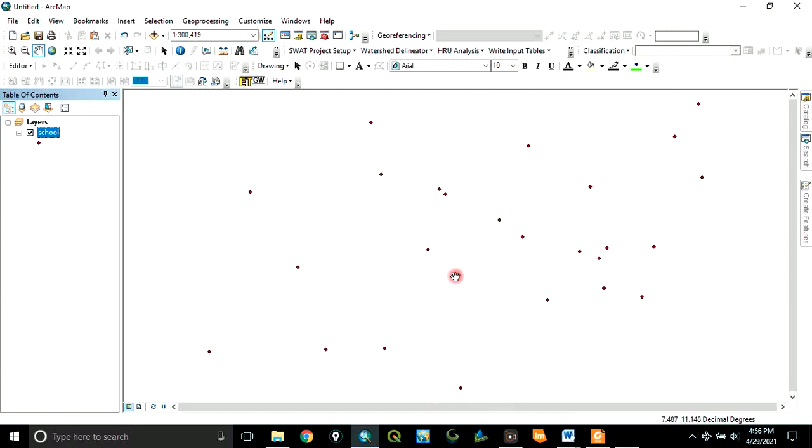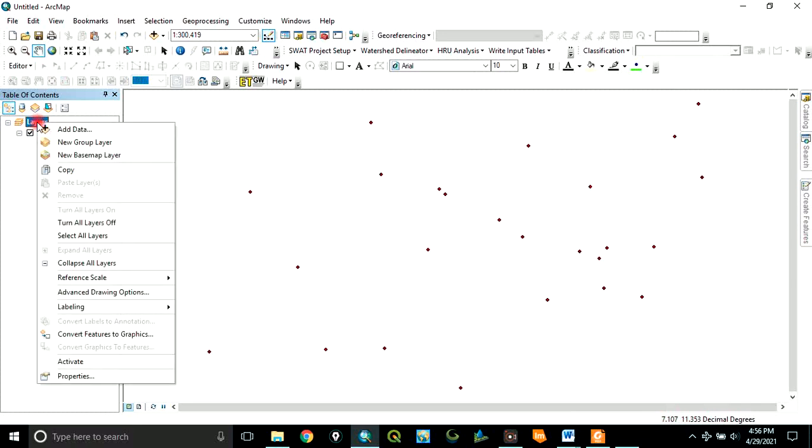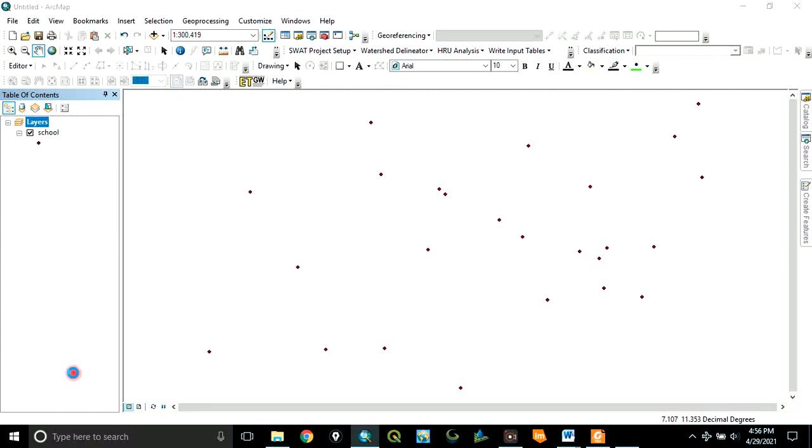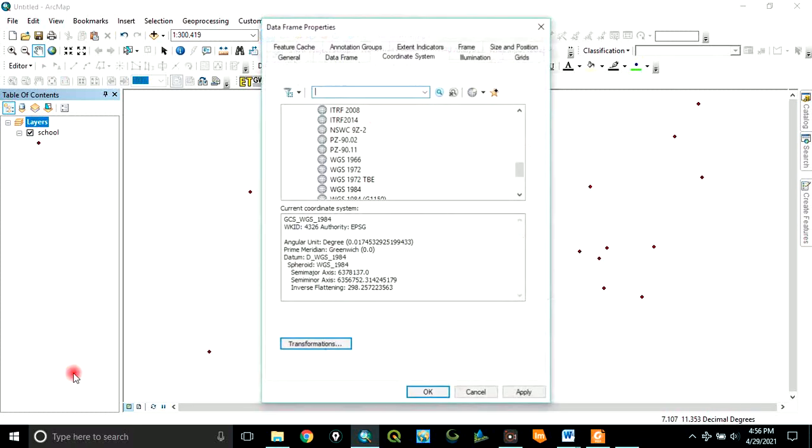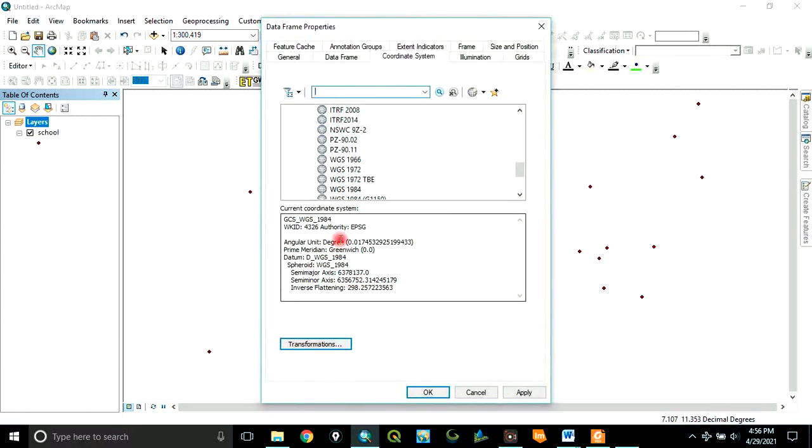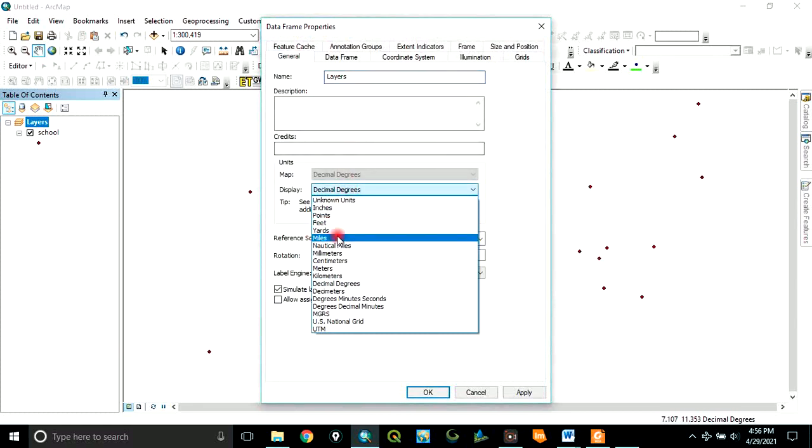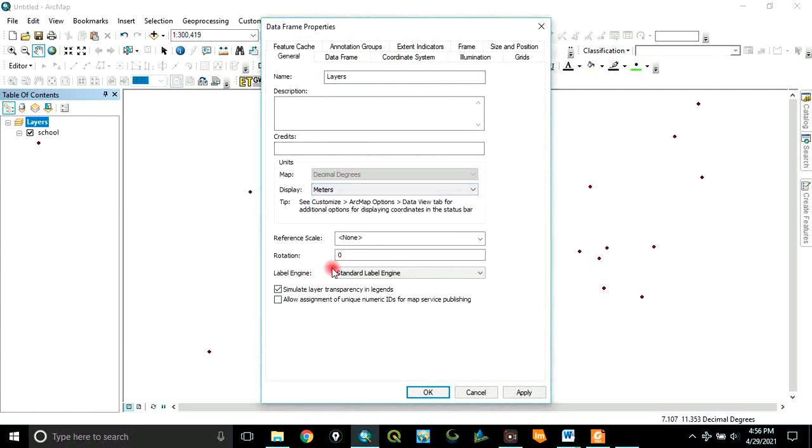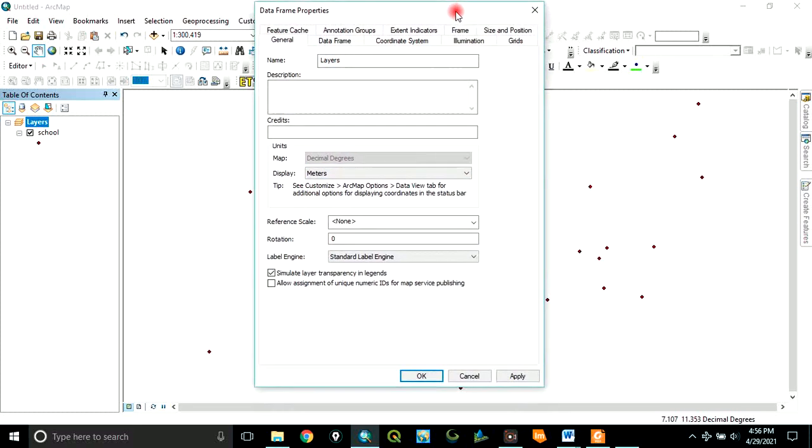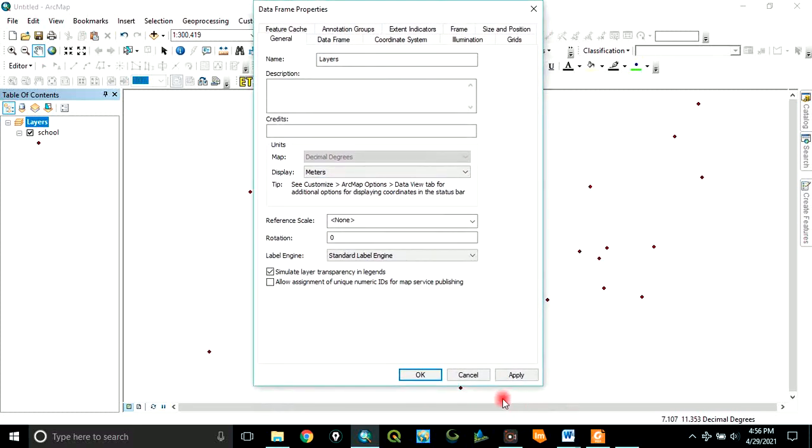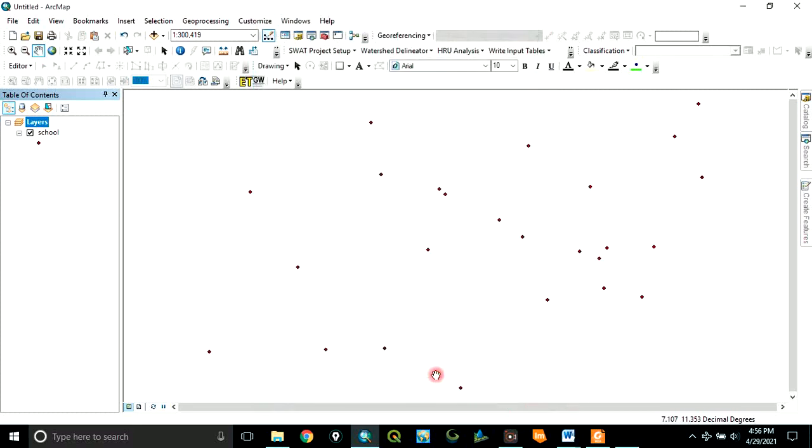Now before we buffer, you can see it's displaying in decimal degrees. To make buffering easier for us, go to this layer, right click, go to properties, go to general. Then here change the display to meters. Change it to meters and say OK. You can see now it's displaying in meters.